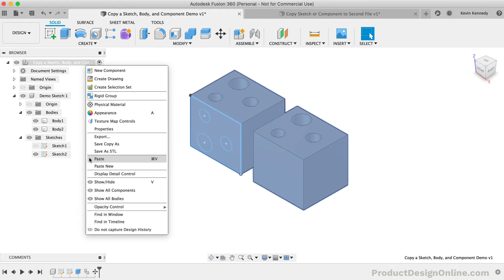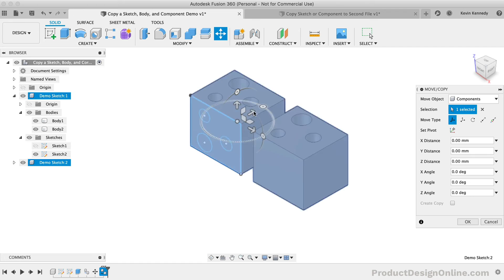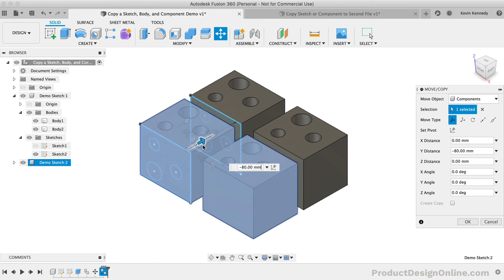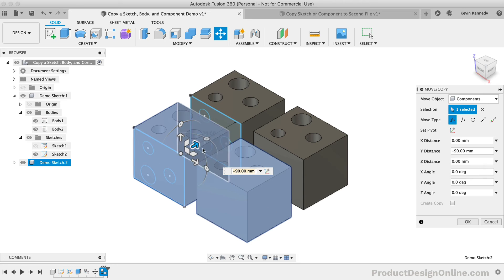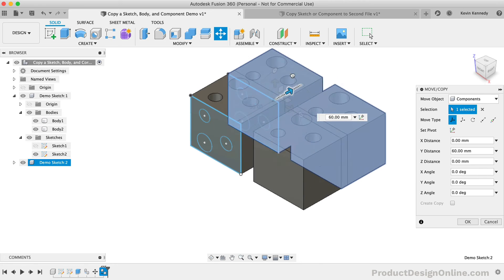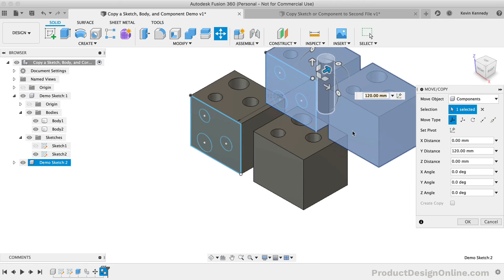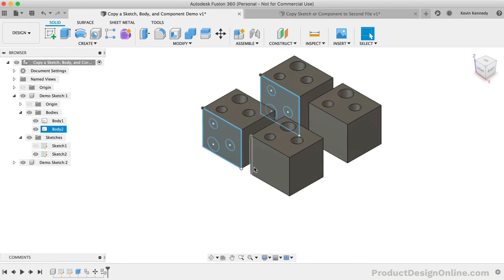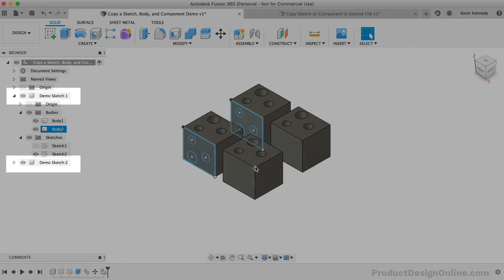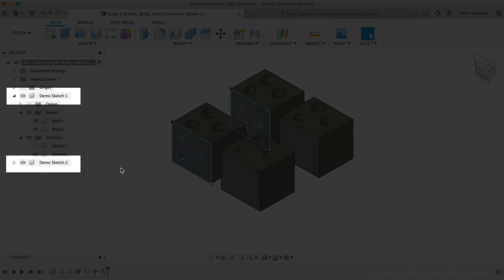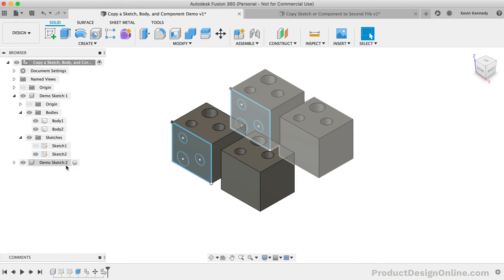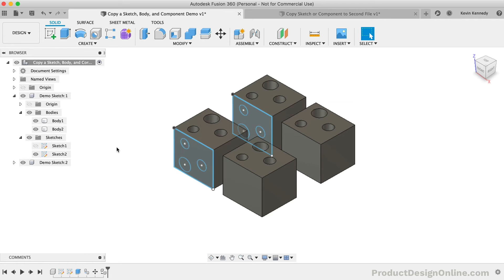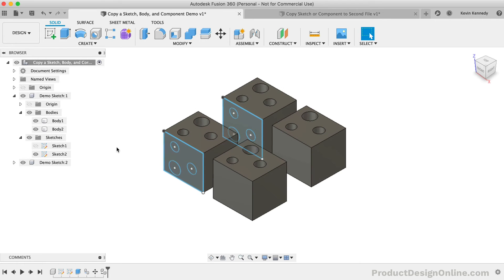Let's start by selecting the Paste command. The Paste command will create an instance of the copied component. I'll just move this over to the right and I'll place it. Notice how the component names are the exact same except for the instance number that shows after the name.